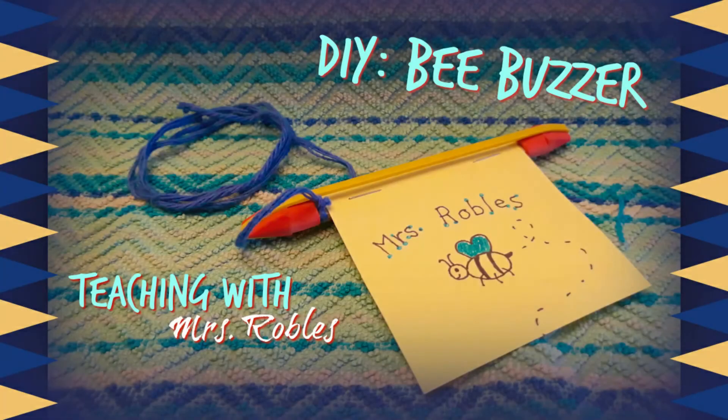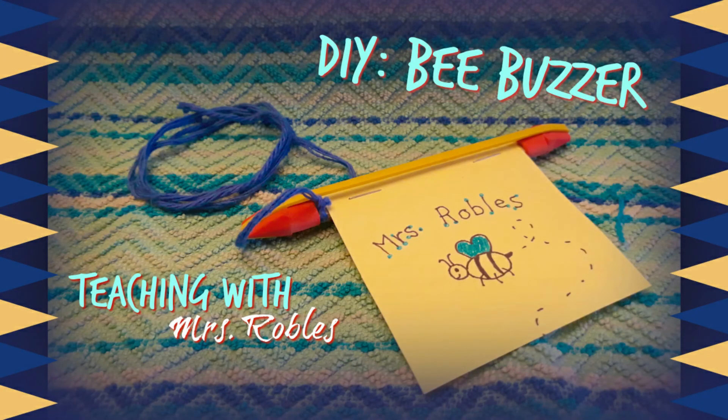When you spin your bee buzzer, the moving air makes the rubber band vibrate. The vibrations make the noise you hear while spinning the bee buzzer.